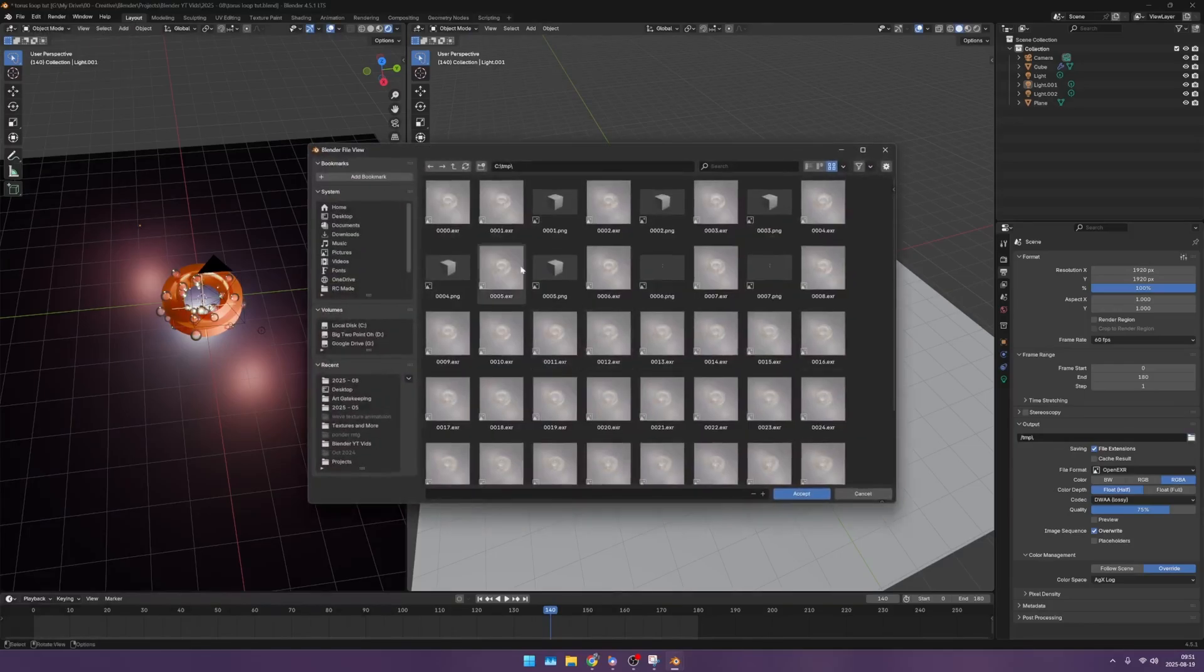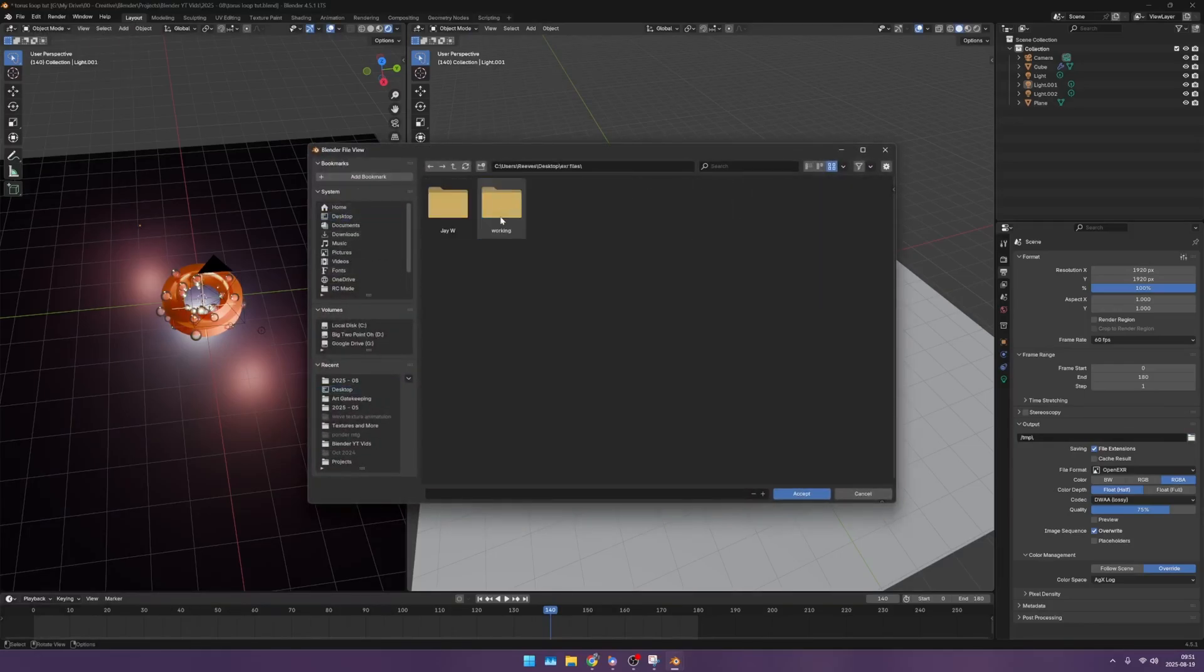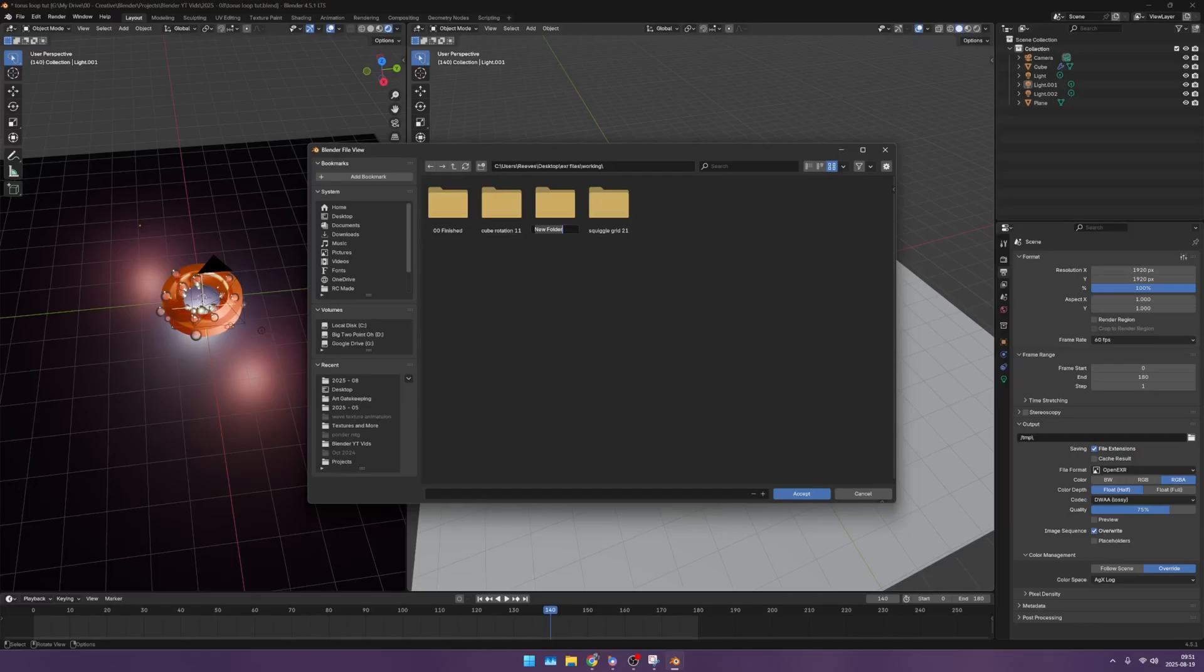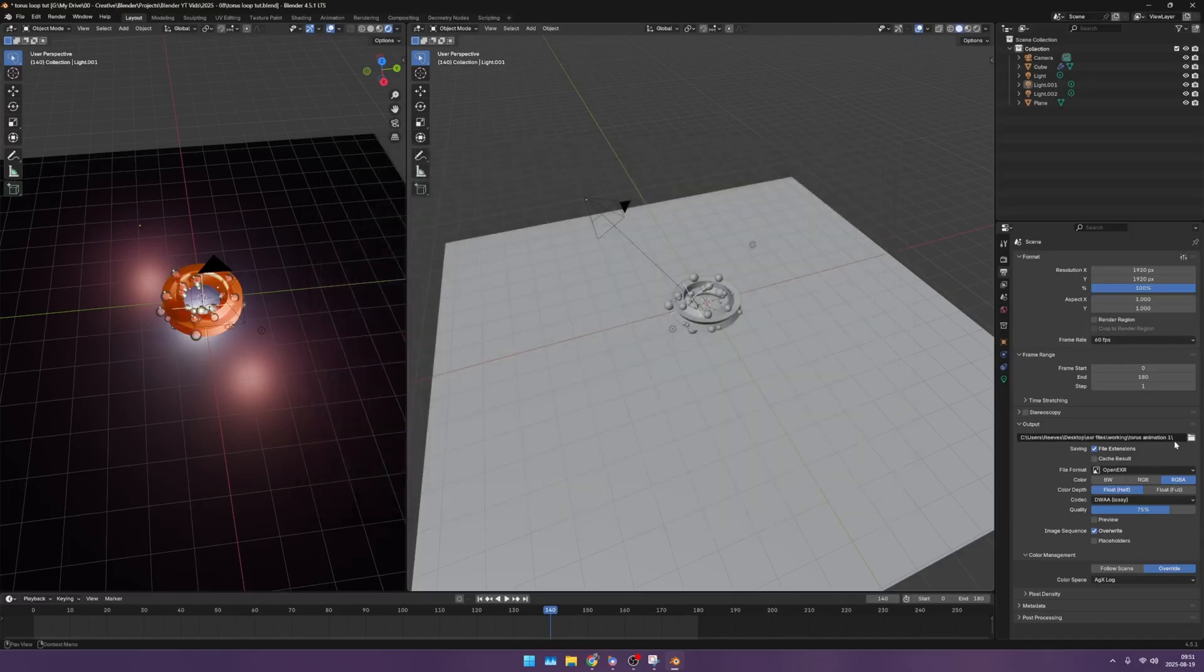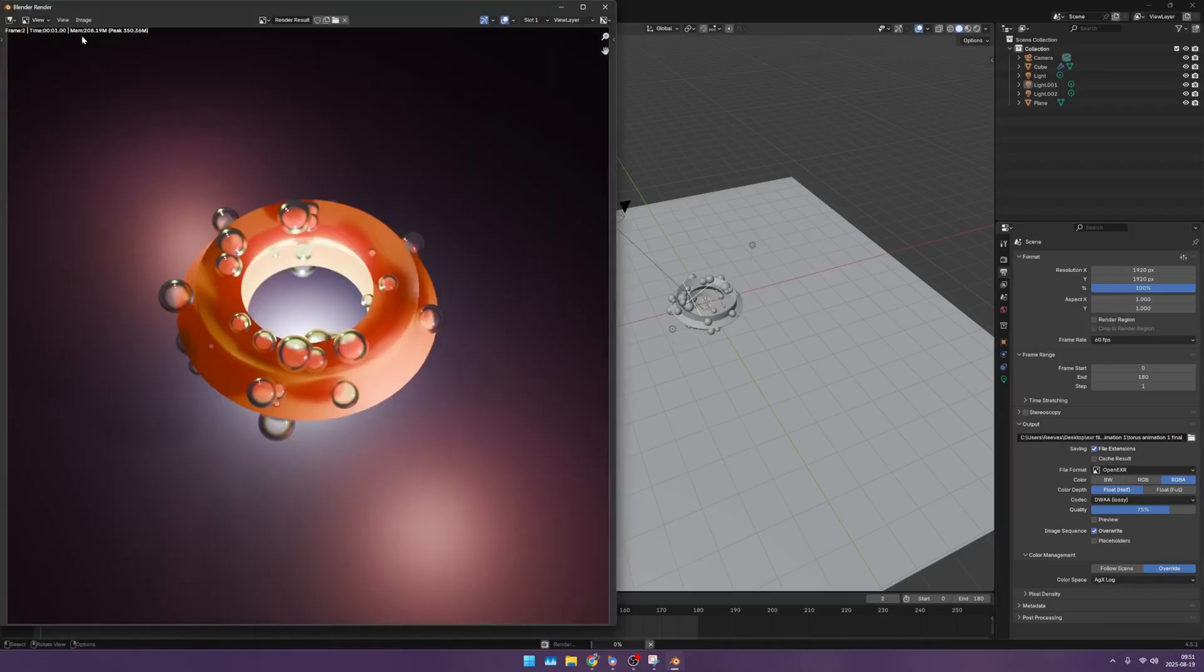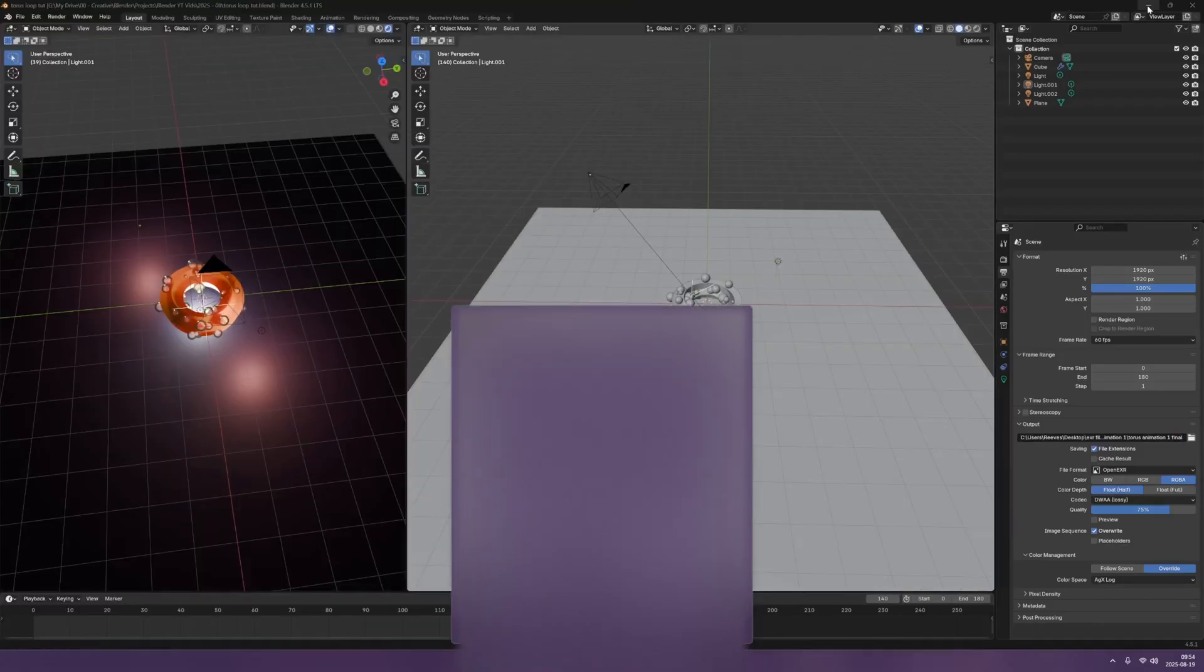Before we render, I'm going to make sure we export them into a good spot. I have a little EXR folder. I'm going to go to new folder, I'll call this Torus animation one. I'll say accept, Torus animation one, render, render animation. Now that it's rendering, it'll take a couple seconds to be done, maybe a few minutes. Now it's finished rendering.